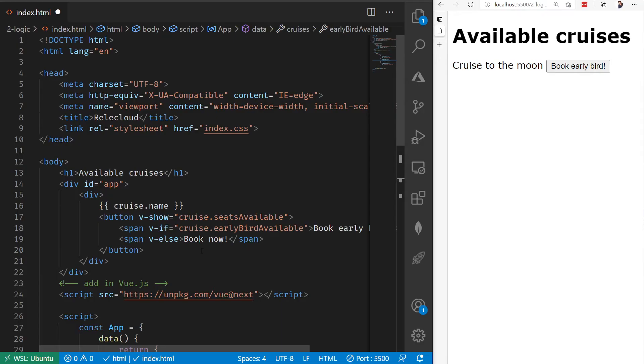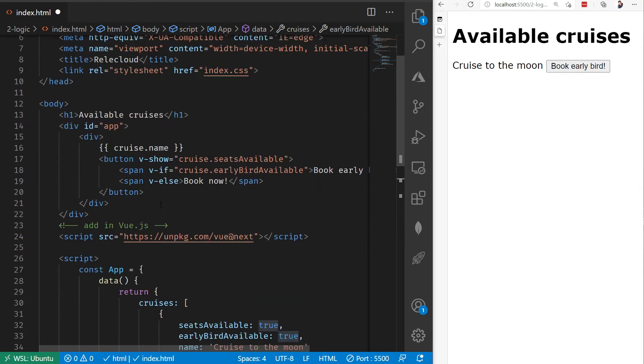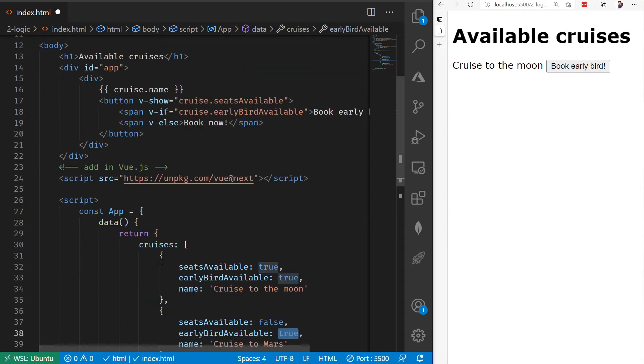What I want to take a look at in this video is how we can utilize the v-for statement to be able to loop through data. One of the things that you'll frequently need to do is to display information that's inside of an array. The way that we'll do that in Vue is by using the v-for directive. The way that we set up our v-for is like this.